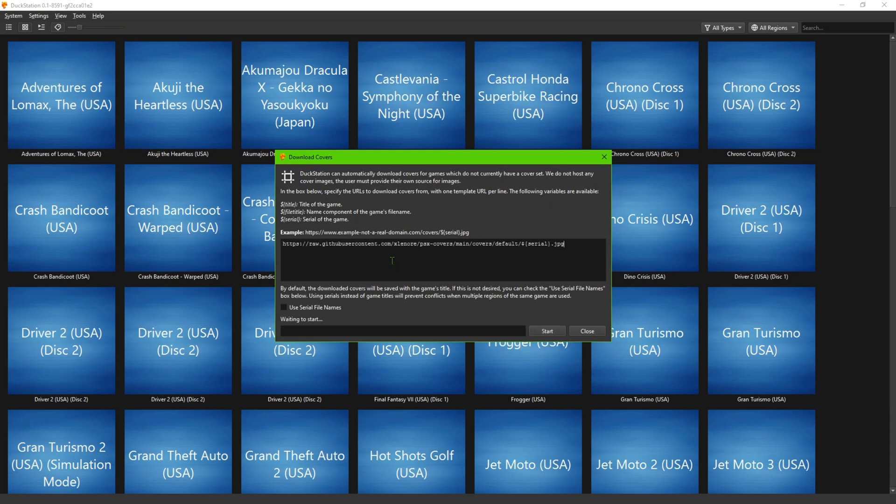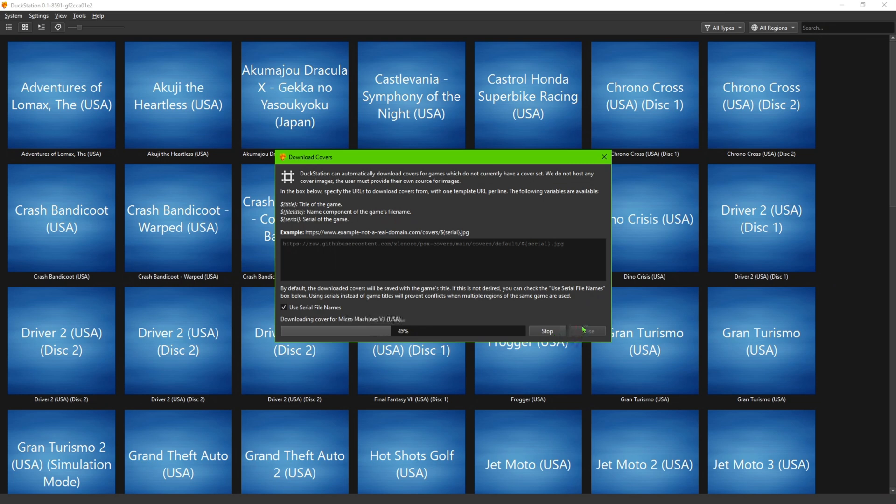And you're going to paste that link into the description box here. I like using this so it matches it with the serial file names. Go ahead and hit Start, and it will shortly populate the game covers for you.